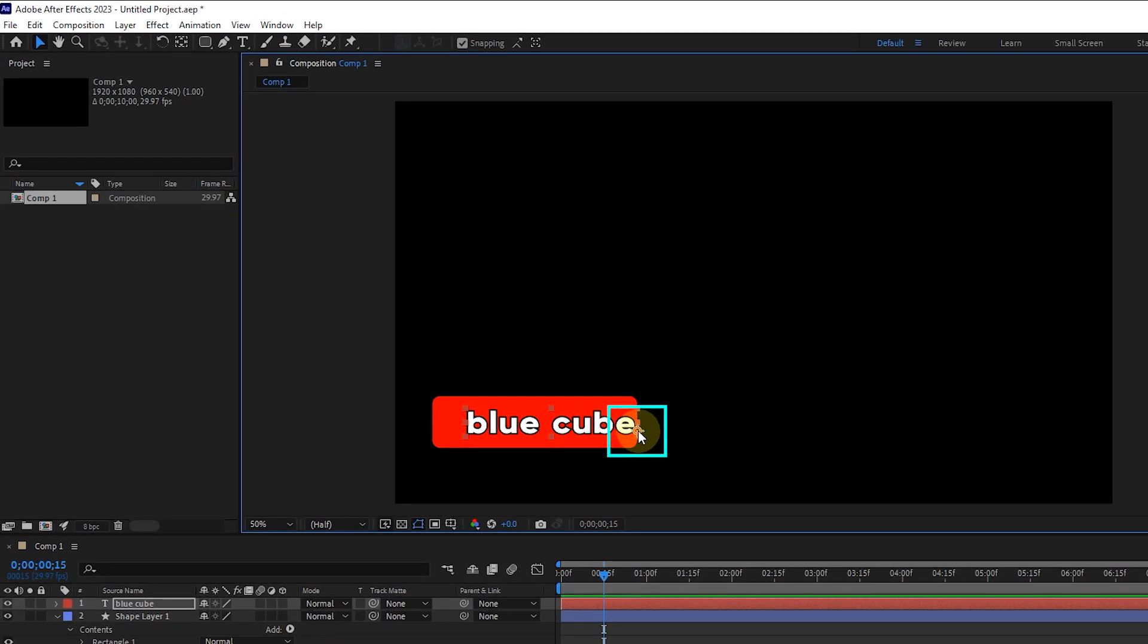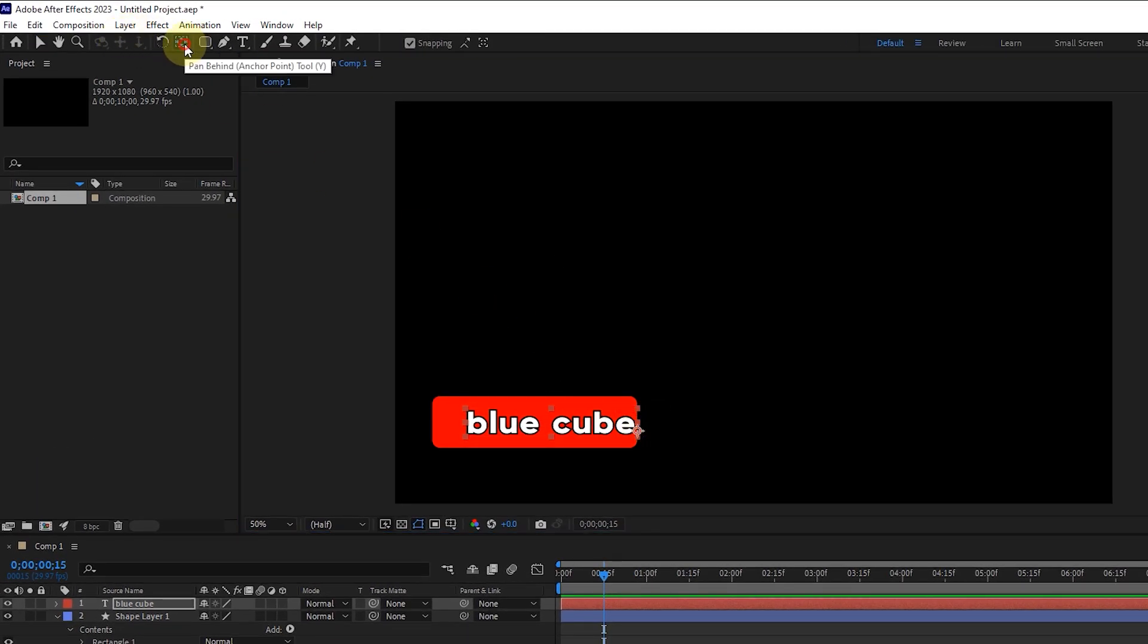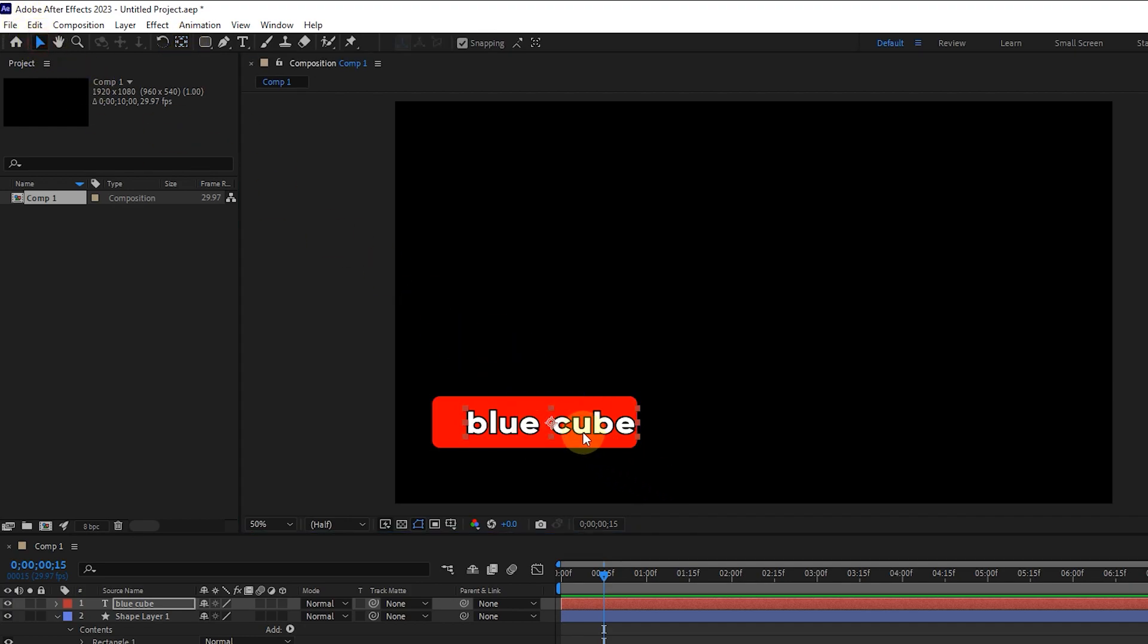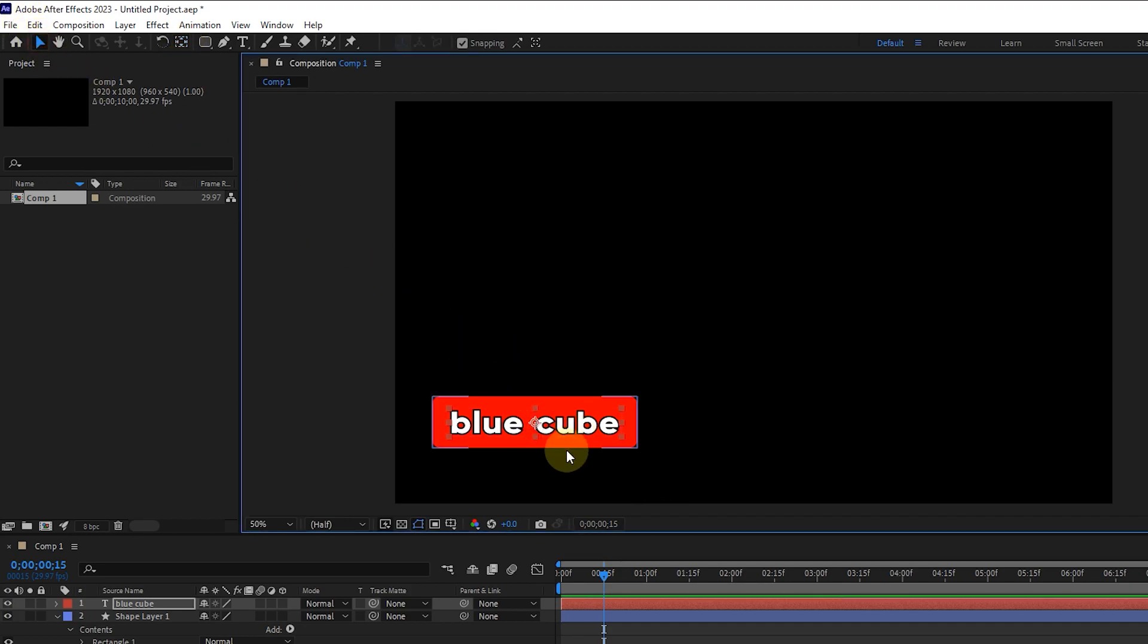In order for the anchor point to be in the center of the text, hold the control button and click on the pan behind tool. I put the text in the center of the rectangle.